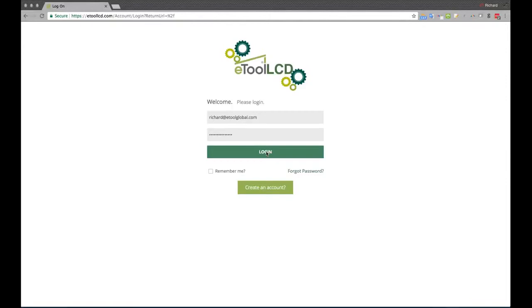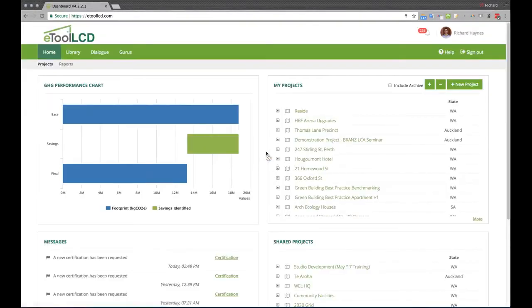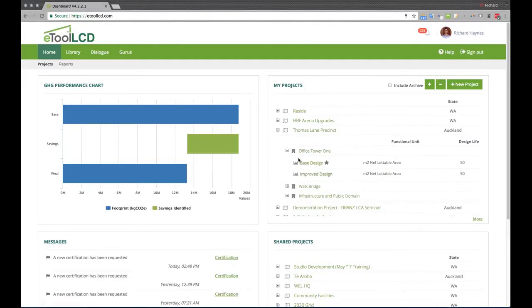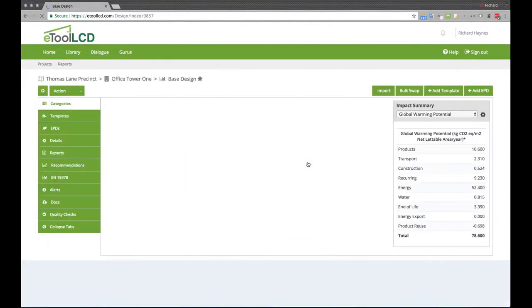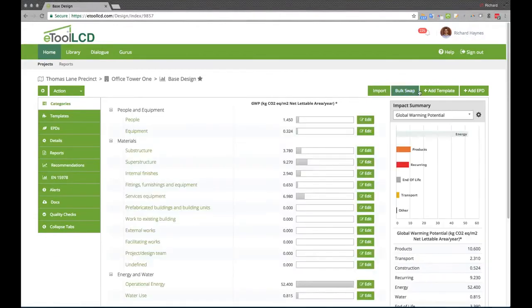eTool LCD is a web-based collaborative performance optimization tool for the built form. Designers can create projects with one or many buildings or infrastructure items. Within these items, design scenarios are modeled by importing or entering construction components and systems.